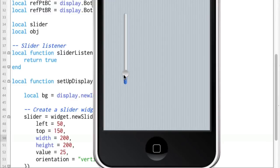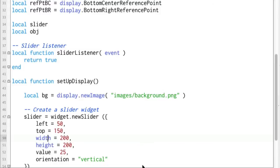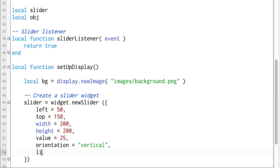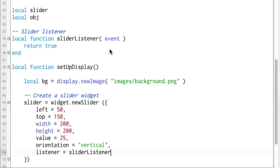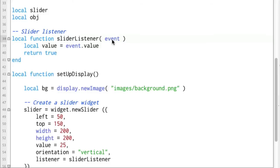Now to grab the value of the slider itself, we can add a listener onto this, listener equals slider listener and that is the name of the function that I have up above here. So right up here we can say local value equals event dot value. So the event record that is passed in has a property called value and that is the value of that slider as it moves around.